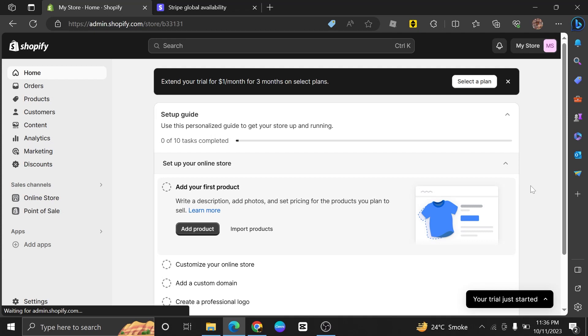Solving Stripe payments not showing up on Shopify is very easy to do. Today I'm going to show you how to do it. First, open the web page admin.shopify.com.